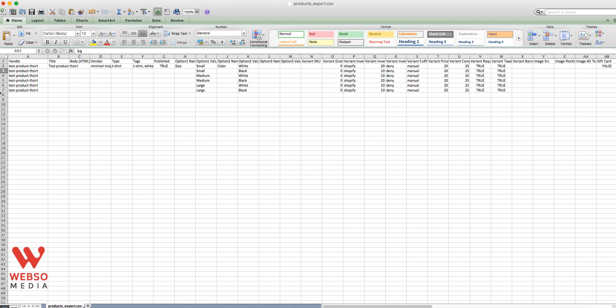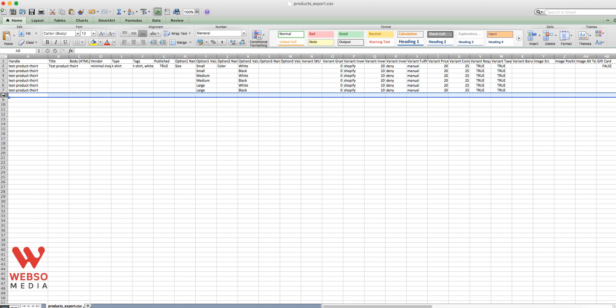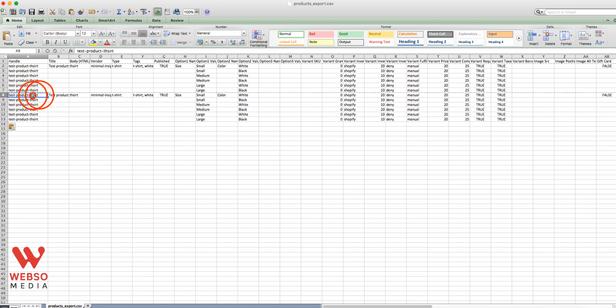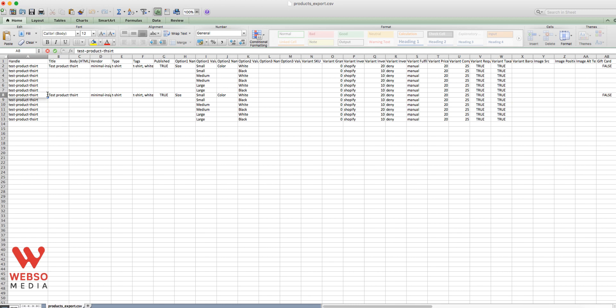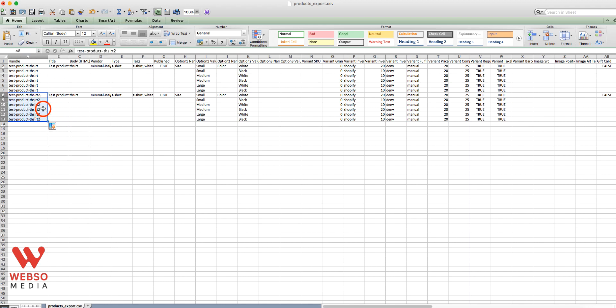So once you have this, once you fill up with all your products and the handle, just as a small tip here, the handle of the product should be, it needs to be always unique. Just copy this. If you had another product similar to the first one, this cannot be the same. So it will have to be something unique. You can just add a number to it, but most of the time it should be the same as your product title. So like that. So once you have that, let's save it.